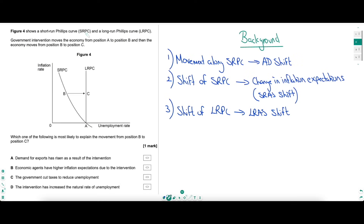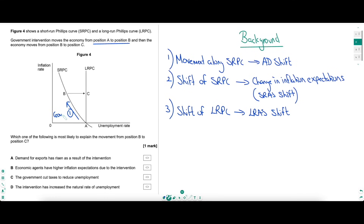Let's dive in with a pretty tough Phillips curve question. We're working with a short-run Phillips curve and a long-run Phillips curve. We're told a government intervention has moved the economy from position A to position B - always annotate and underline key parts of the question, it helps to keep the mind focused. That movement from A to B is the first movement, because of government intervention. The economy then moves from position B to position C, so B to C is the second movement.